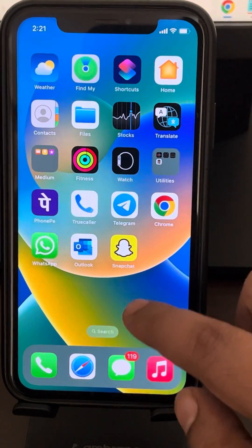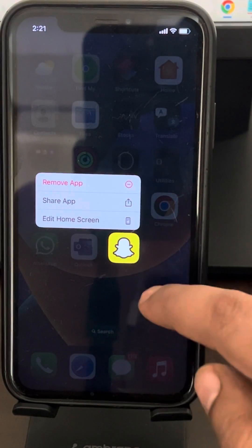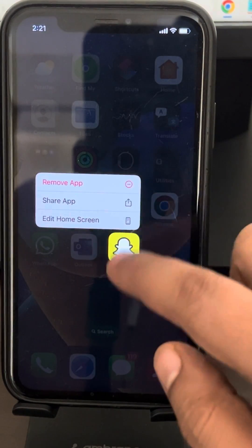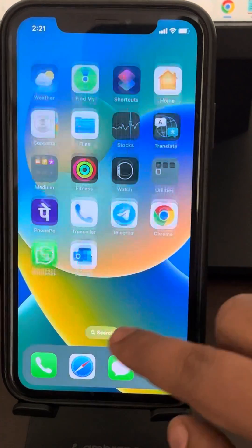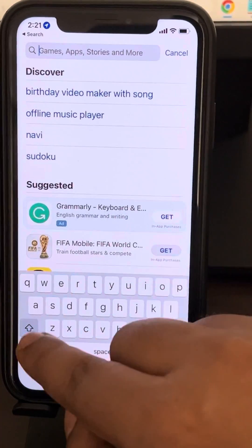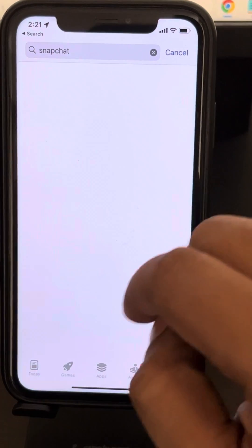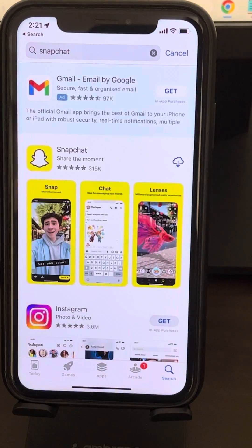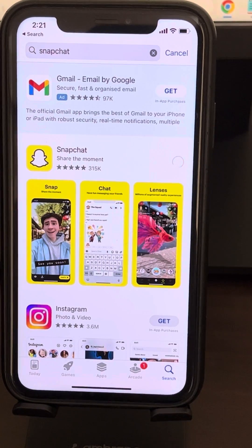If all these steps do not work, you can try reinstalling Snapchat. Long press on Snapchat and remove it from your device. Then go to the App Store, download and install the Snapchat application again, and try to login. Your problem should be fixed.